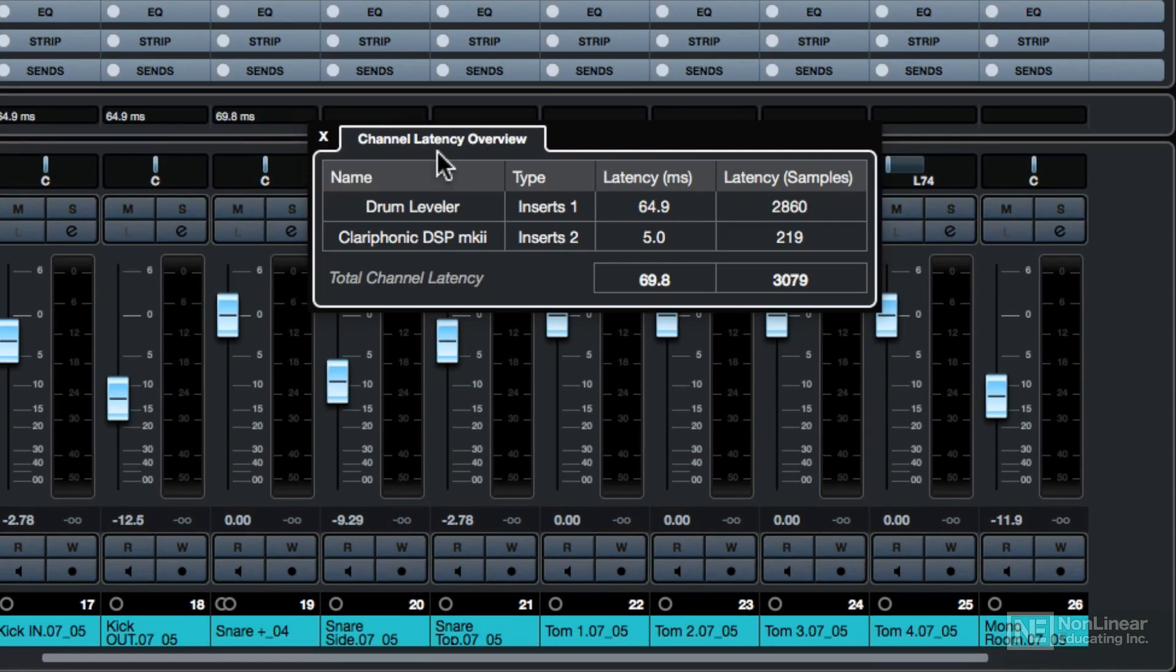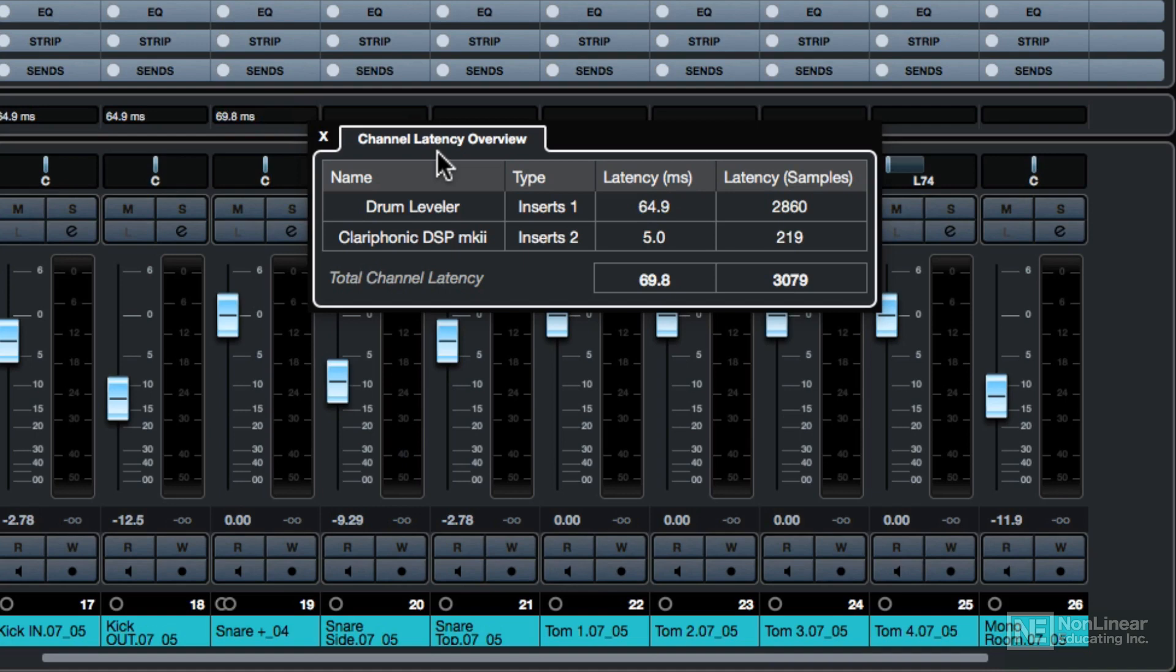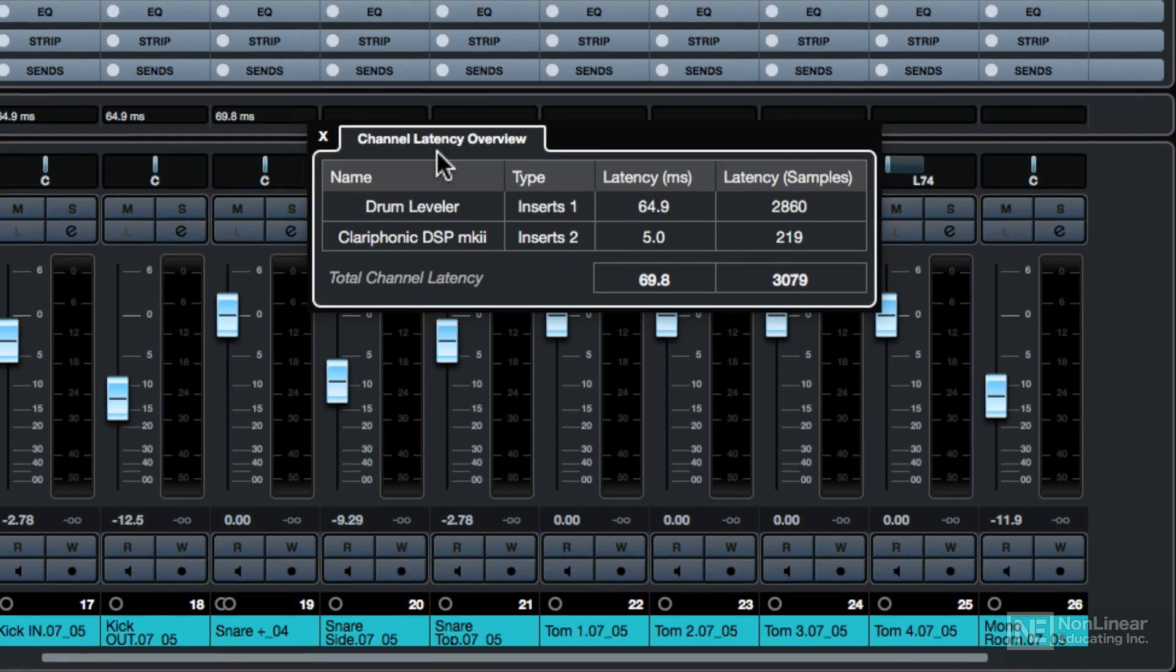Drum Leveler is causing 64.9 milliseconds of latency, and the Clariphonic EQ is causing 5 milliseconds of latency for a total channel latency of 69.8 milliseconds, or 3,079 samples. These are both third party plugins as well.